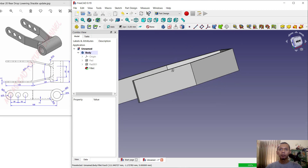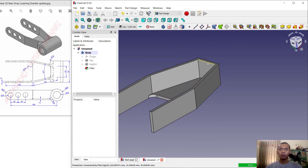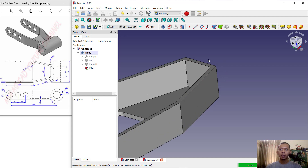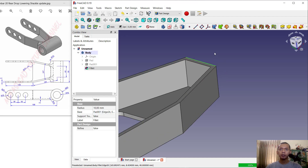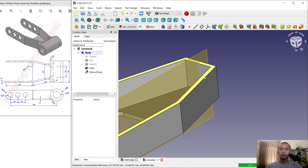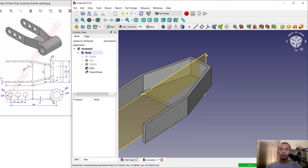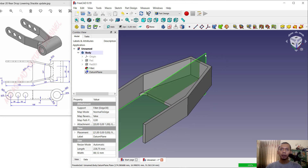Now we can create a circle at the center point. Select this edge, then use the datum plane tool and set the Z direction to minus 23, click OK — it will move to the center point. Select this datum plane and click create sketch.